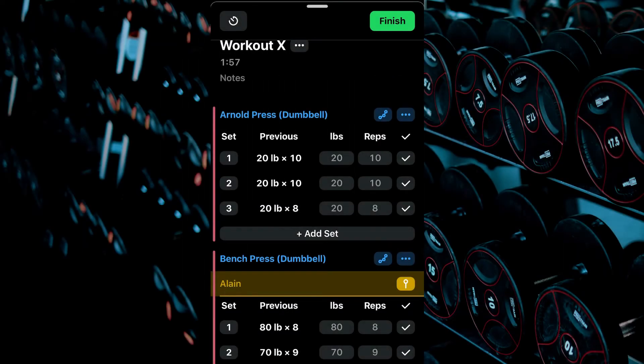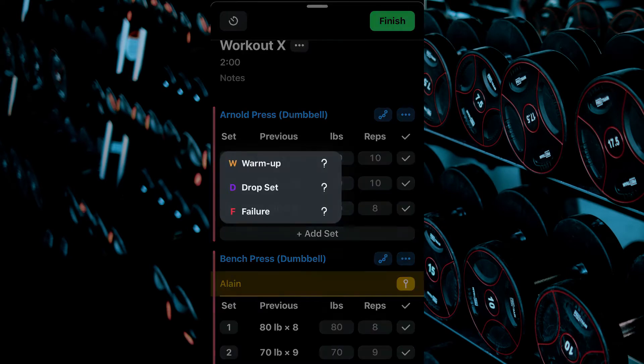To change set types, click the set number and select Warm Up, Drop Set, or Failure.